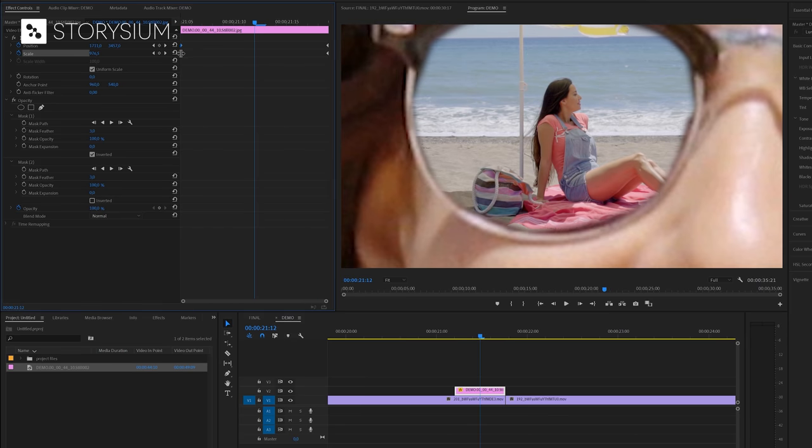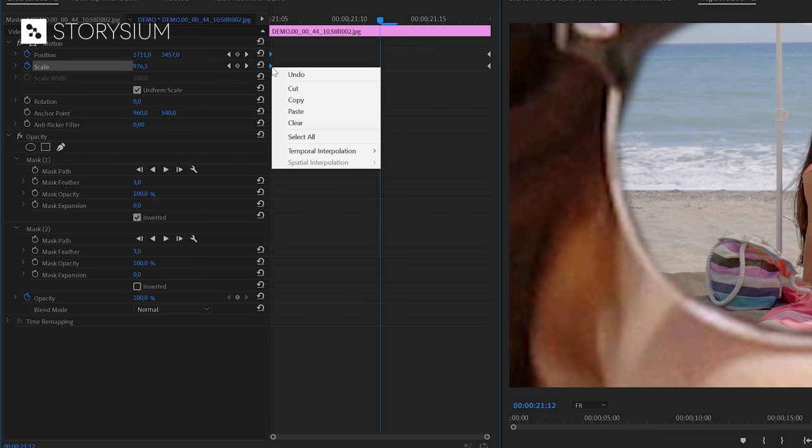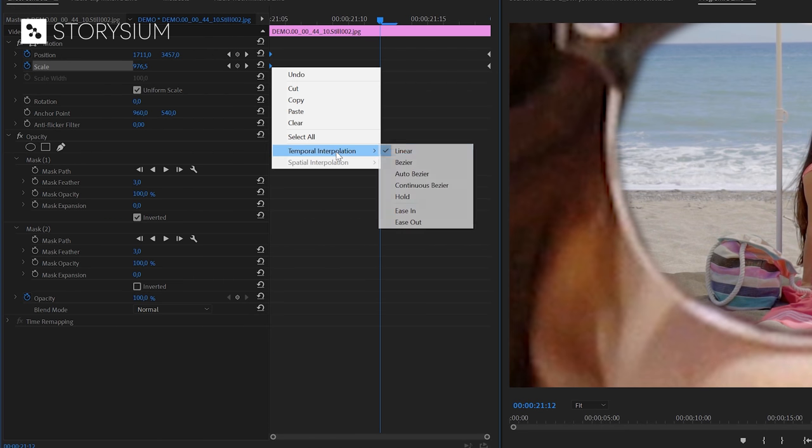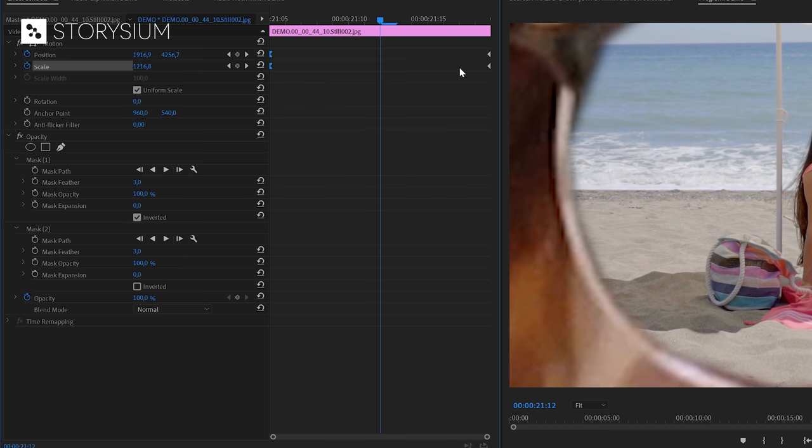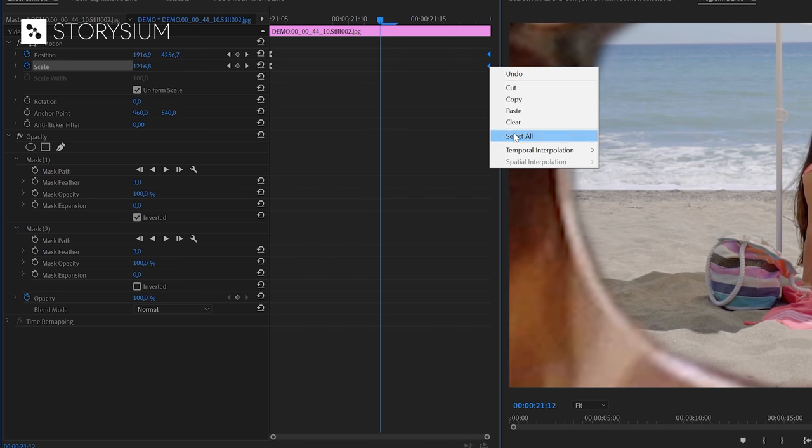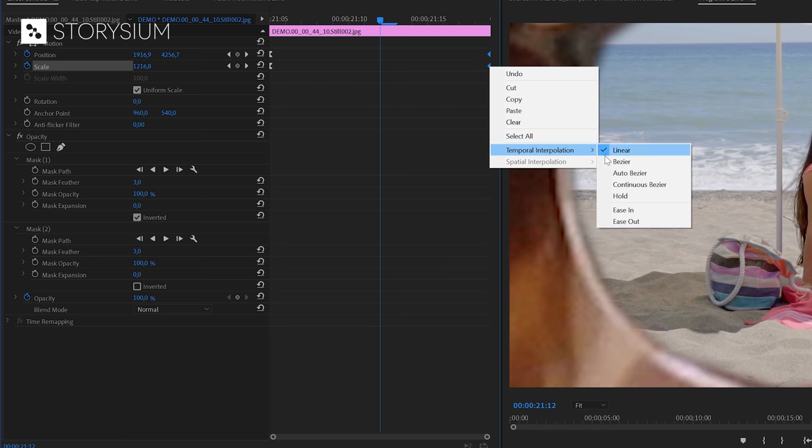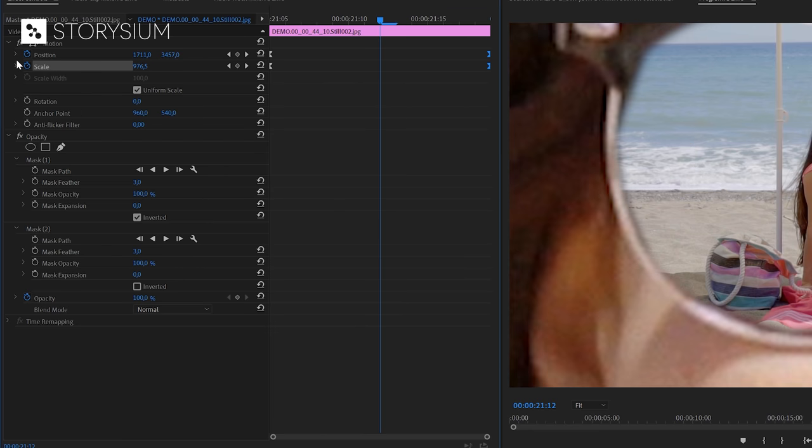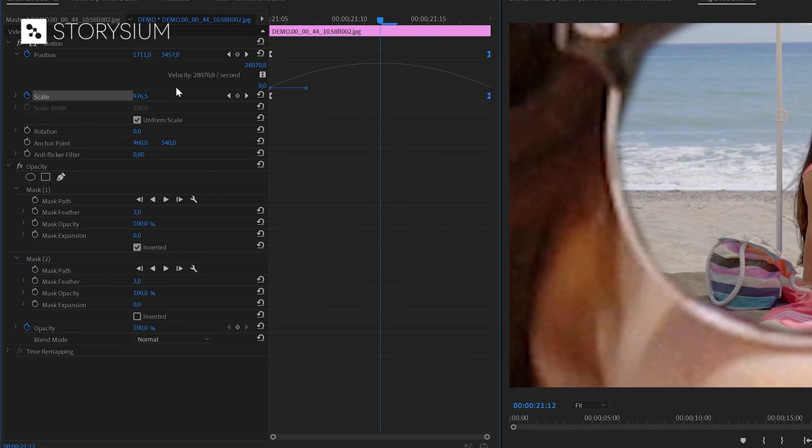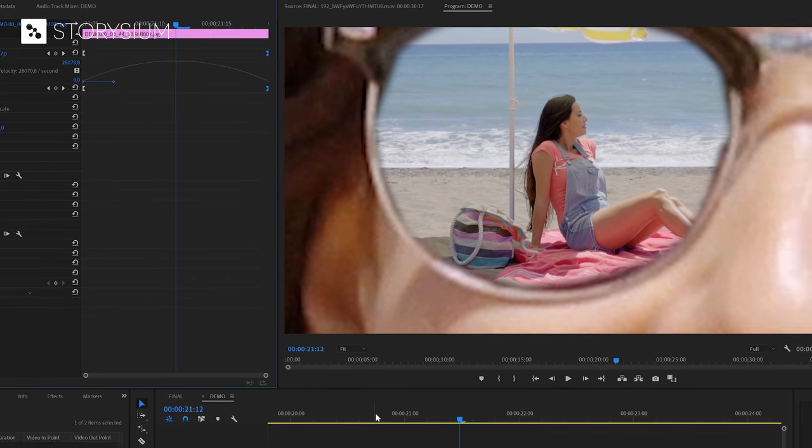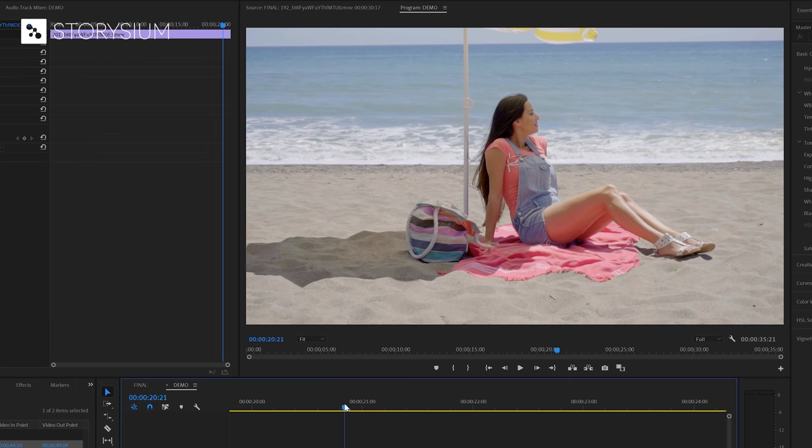We'll also make the animation a bit more smoother. We can do this by selecting the first set of key frames then right click and select ease out. Then select the second set of key frames right click and select ease in. As you can see by the graph now the speed will increase and decrease smoothly. And that will look something like this.